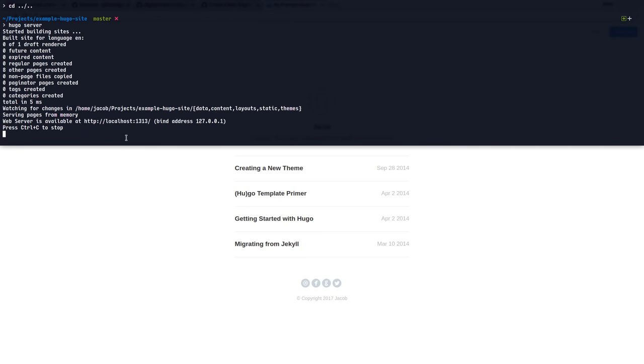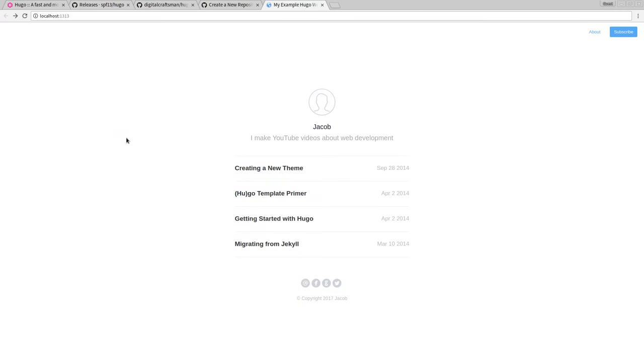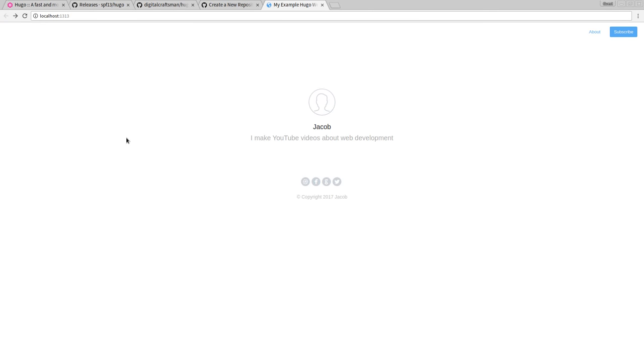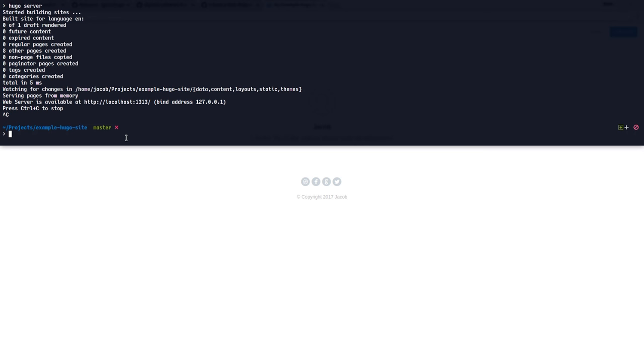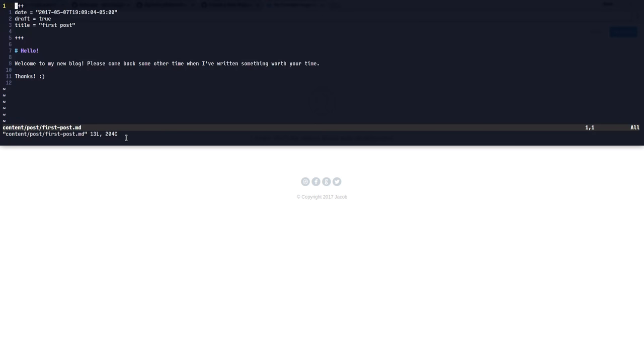Hugo server. And that, well, that's half of what we want. We're still not getting our first post in there. And the reason for that is this right here. Draft is true. It thinks it's a draft. So it's not rendering it on our official site. Now there are two ways to fix this. We could change this draft equals false.